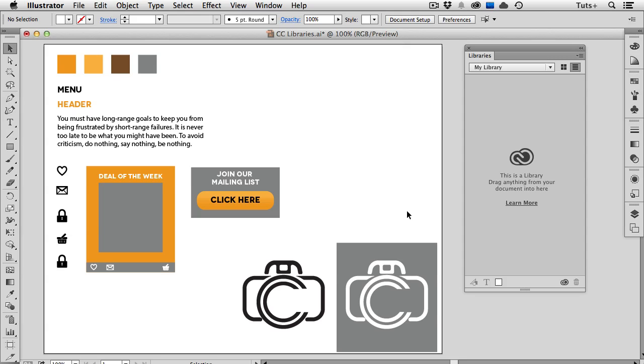These are a new feature in Illustrator and Photoshop CC and are also available in Adobe mobile apps such as Brush, Shape, and Draw. Creative Cloud Libraries allow you to store frequently used assets and share them between applications. I'll show you how to create and save a library from Adobe Illustrator, then use the assets in that library in Adobe Photoshop. So let's get started.